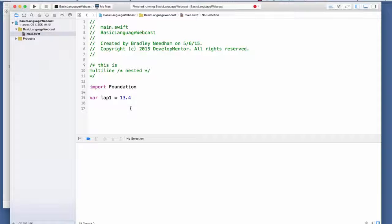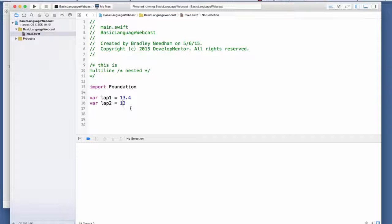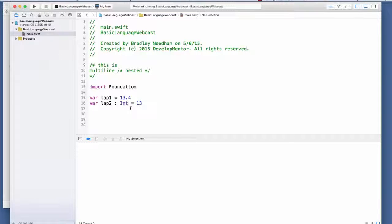Let's create var lap2 = 13 - no decimal point. What is the type of lap2? We haven't specified it. Since 13 is an integer literal without a decimal point, the compiler infers the type as Int. This matters because being type strict means you can't mix types in operations.